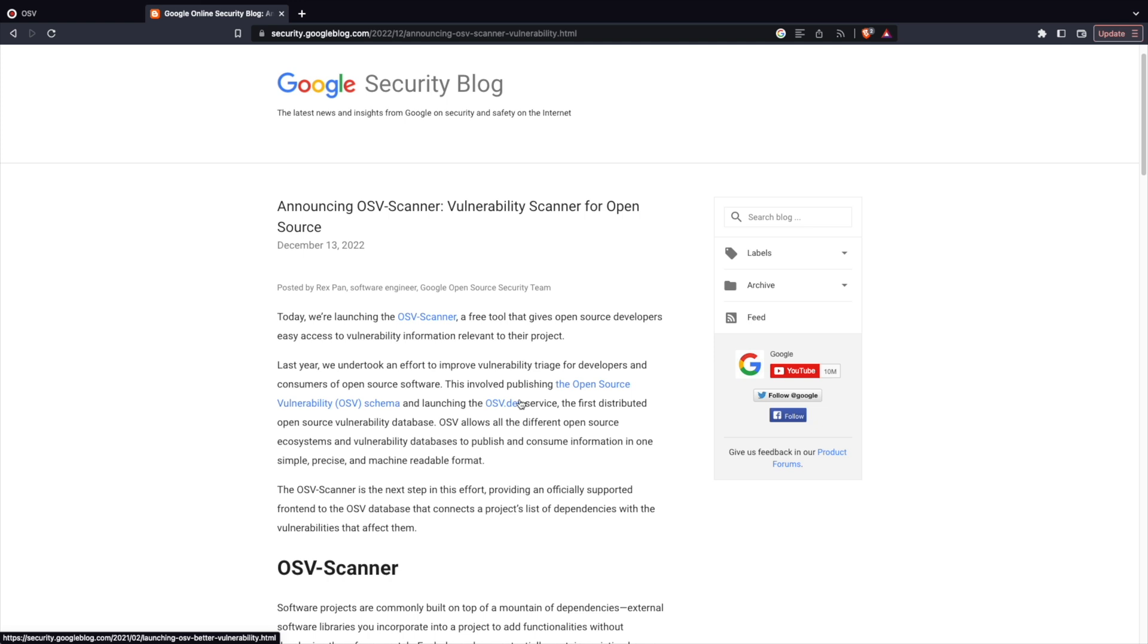It's a distributed vulnerability scanner for open source projects. Basically, it's a tool using which you can scan your artifacts during your compile time, build time, runtime, etc. You can leverage a CLI-based approach to identify what are the different vulnerabilities and whether you want to proceed with your build or not.